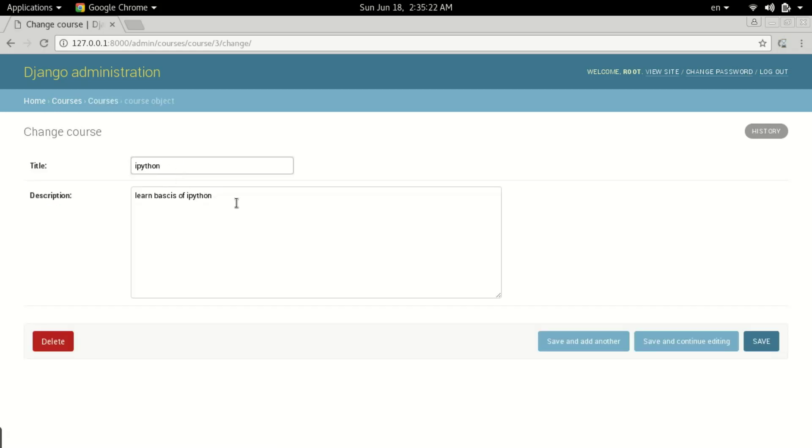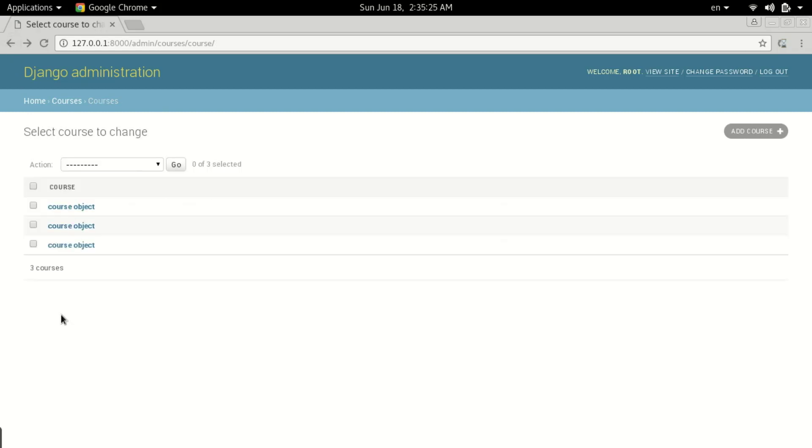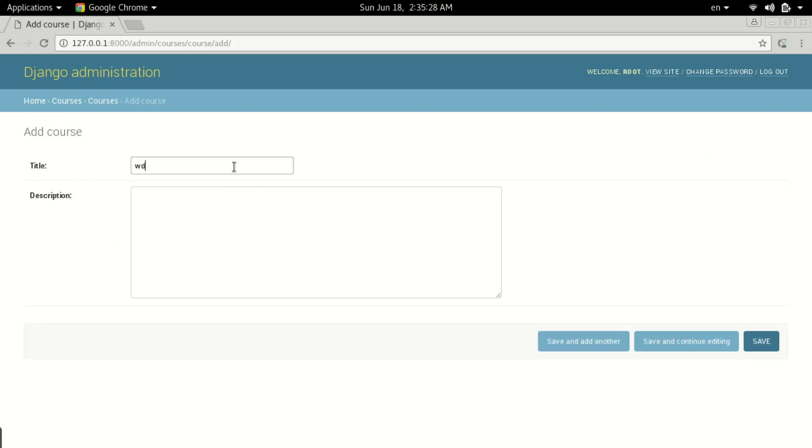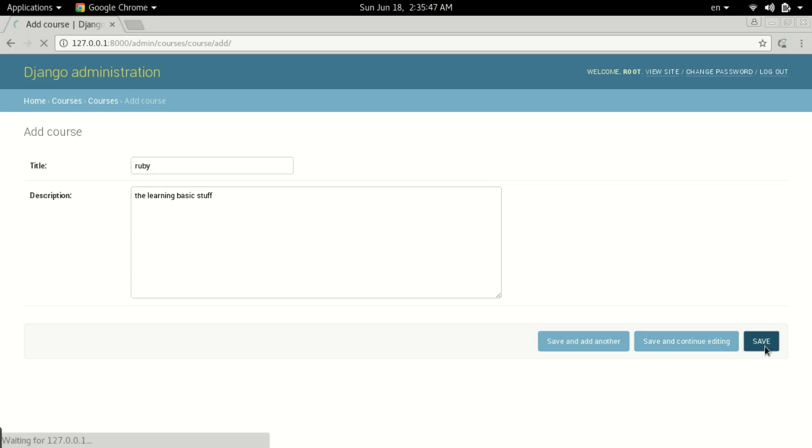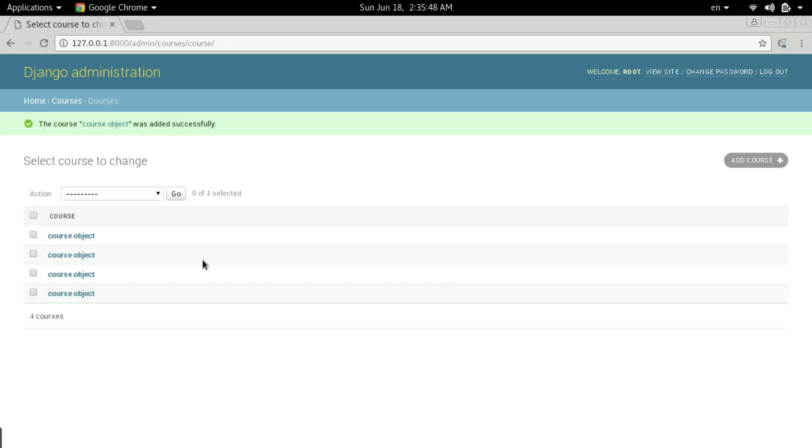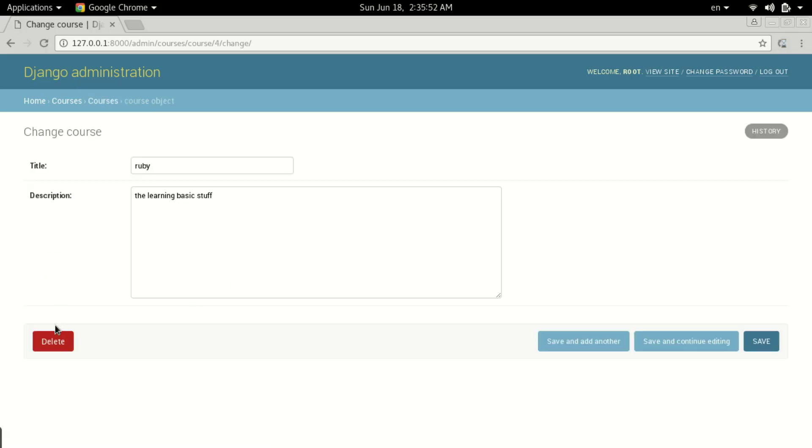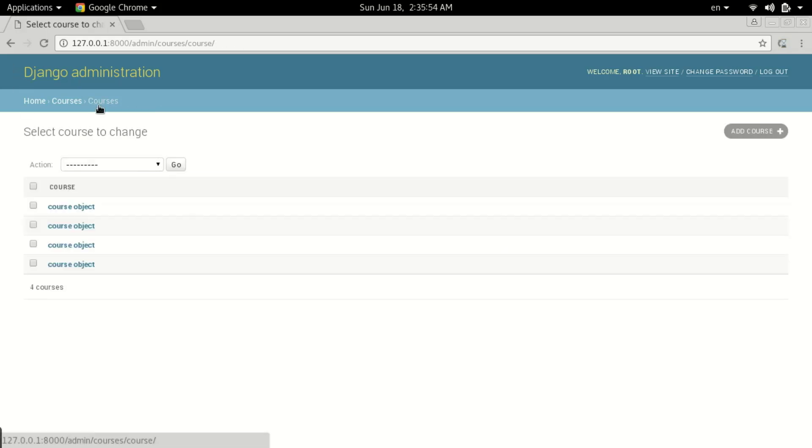Here you can add other courses directly with this UI. Add any title - I've typed Ruby - and the description 'learning basics'. You can save and continue editing. It's quite powerful. You can see, edit and read them. I think it's better than Python shell.